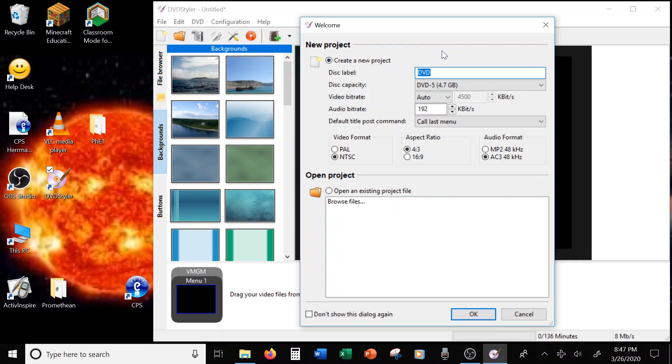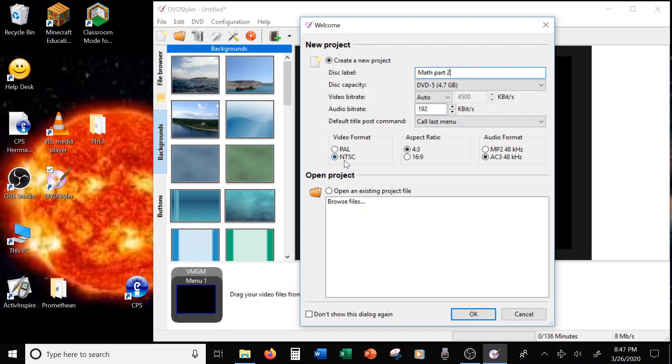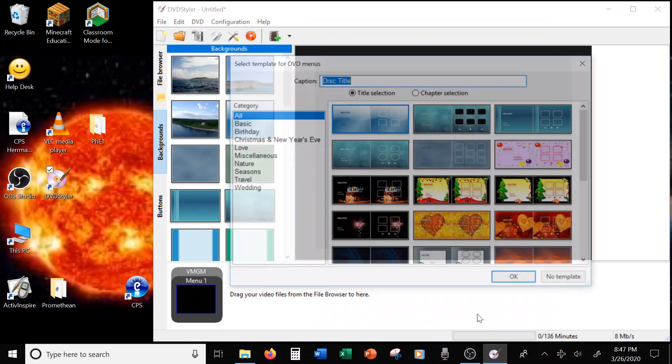My new project's name is going to be Math Part 2 because this is my second math disk. Alright, the only thing you need to change on this, and you only have to change it once, and then it should stay changed, change your video format to NTSC. And then click OK.